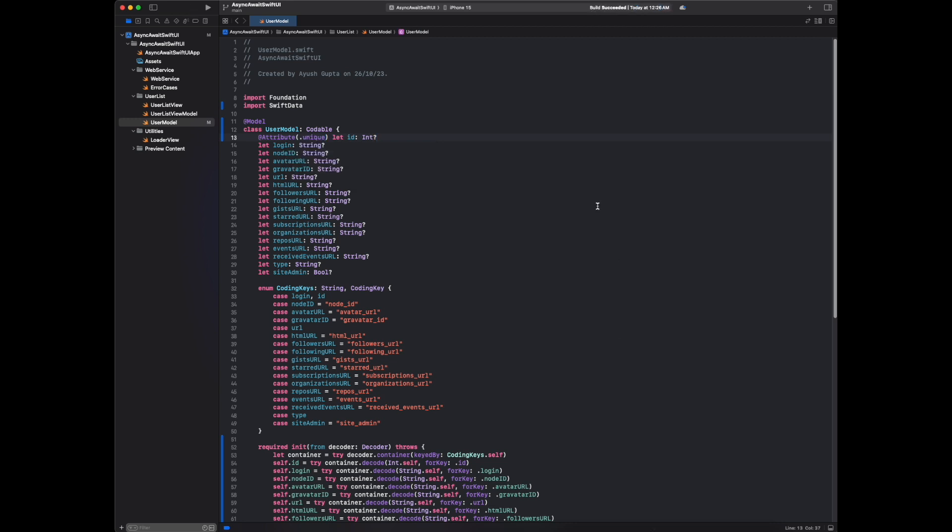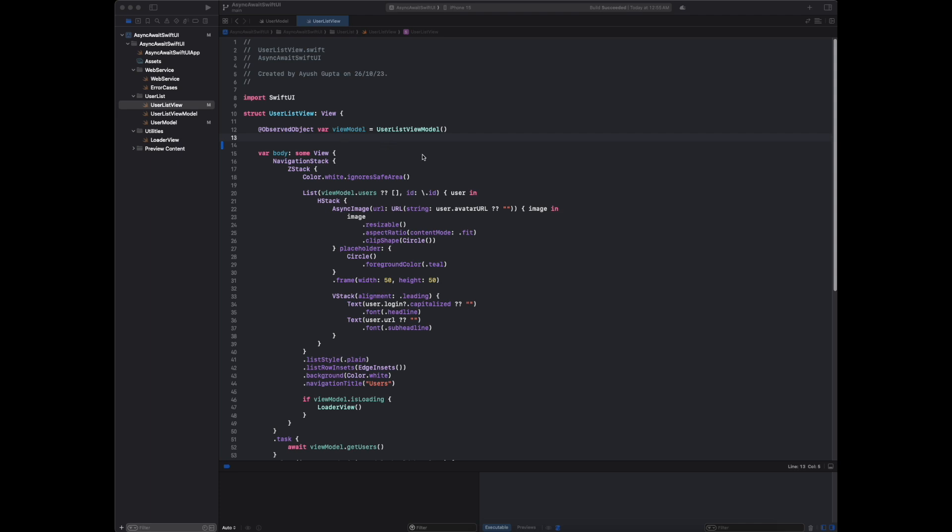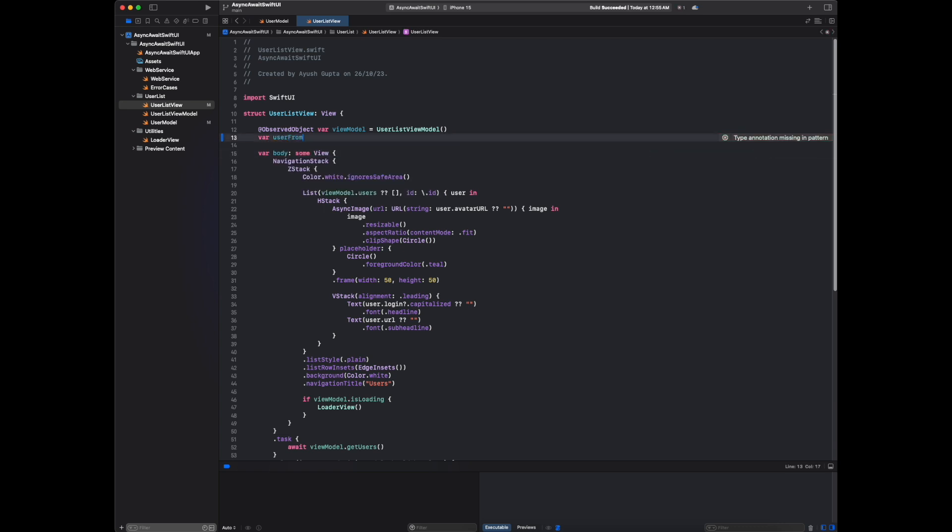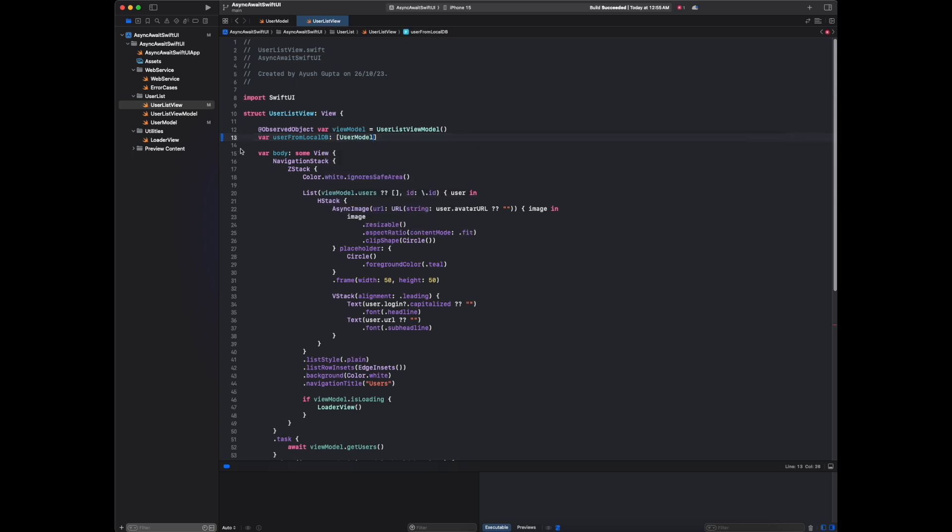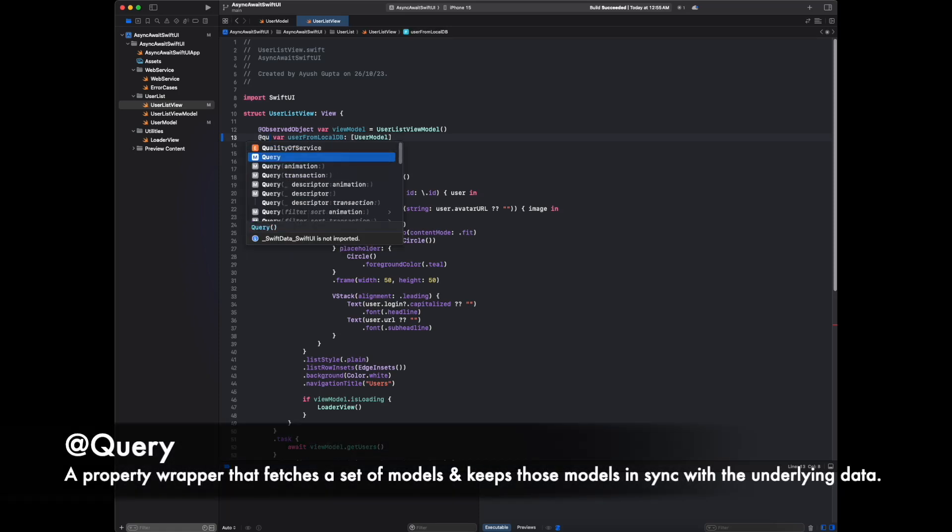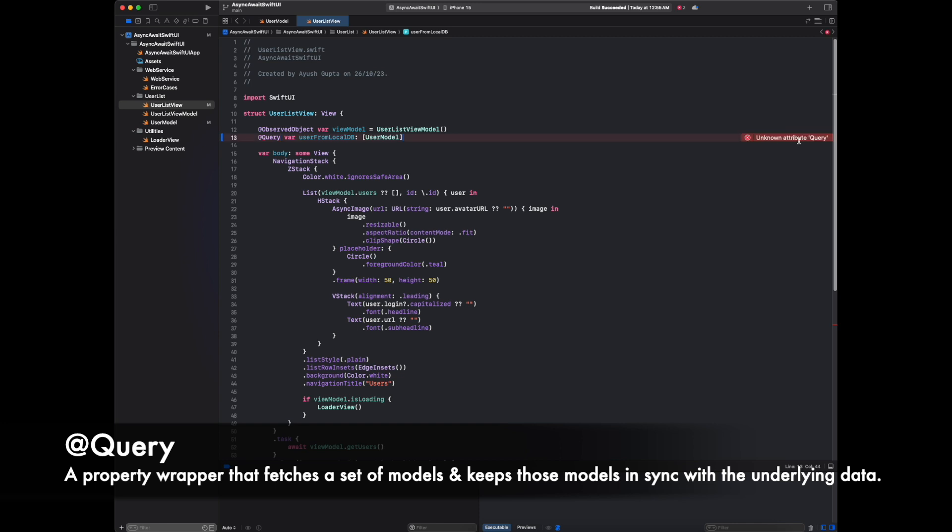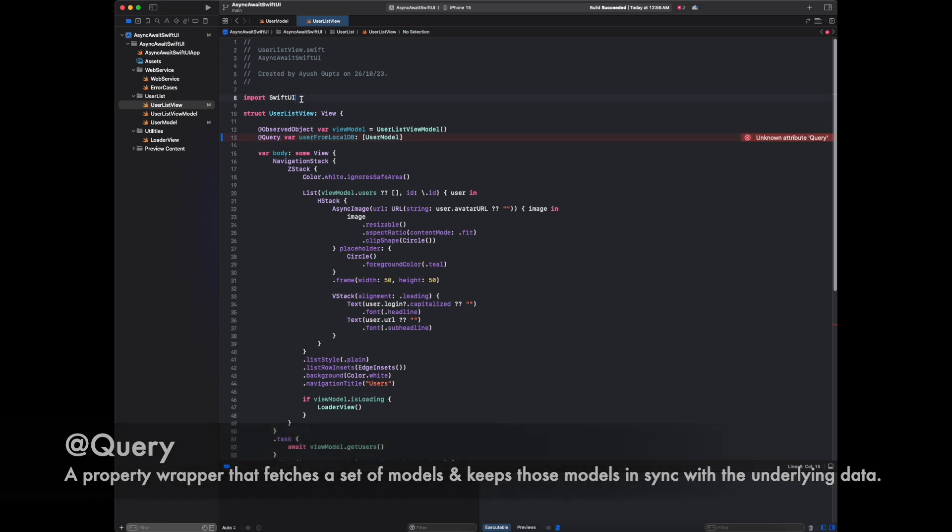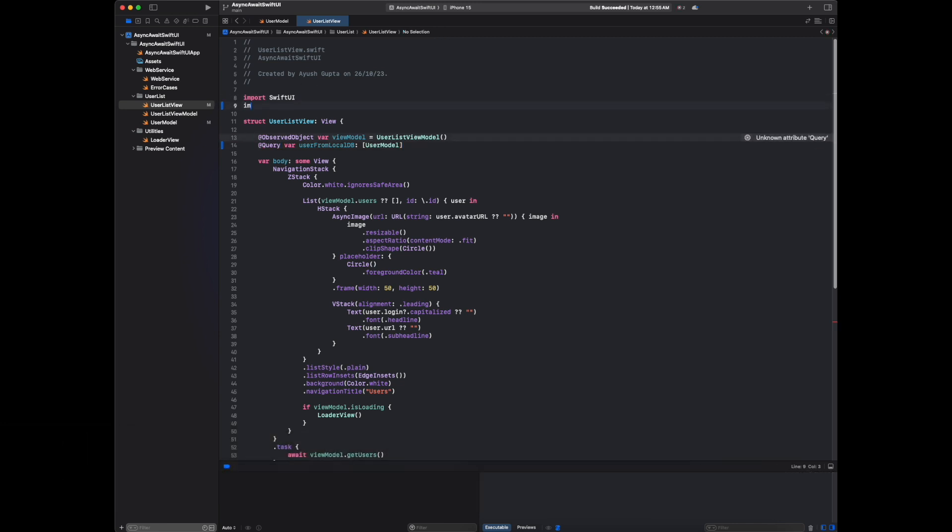In our view, we will write one property which will fetch the data from local storage. Let me create one property: user from local DB. We will give one macro here: query. Unknown attribute - here also we have to import Swift Data.